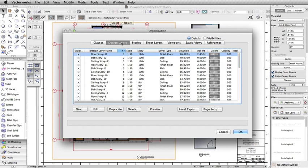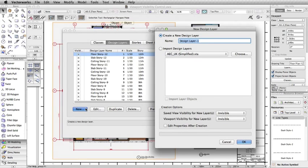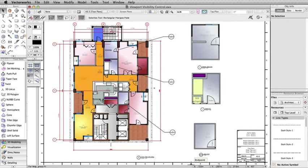But what happens if you want to change these settings, or if you add a new design layer or class? By default, any new layers or classes created are set to invisible in any existing viewports.